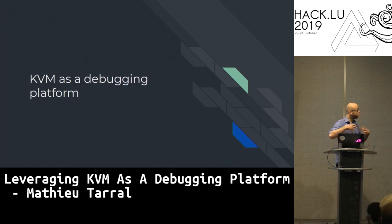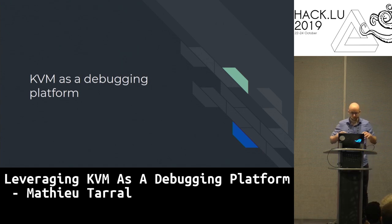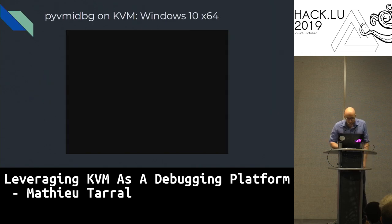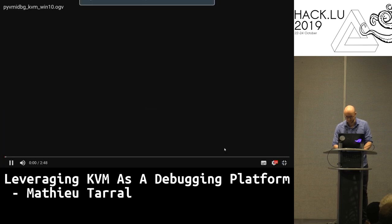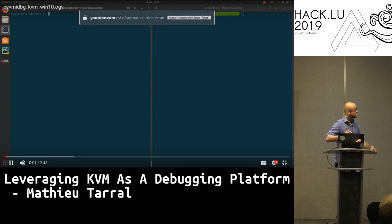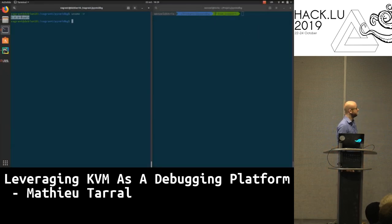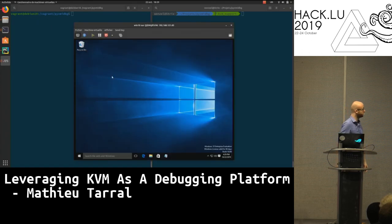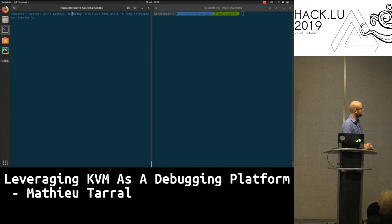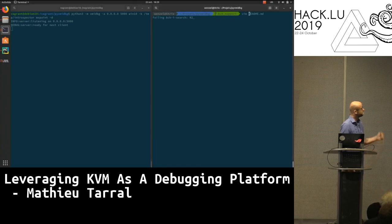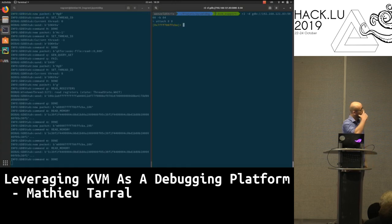Now, how to leverage all of these events and the semantic layer to build a debugging platform? I have a demo running on Windows 10 x64. On the left I have my KVMI kernel in a VM running Windows 10. I'm going to start Microsoft Paint, and then start the debugger targeting Microsoft Paint. I'm also starting Radar2 to connect via the GDB protocol, 64-bit. We are connected.